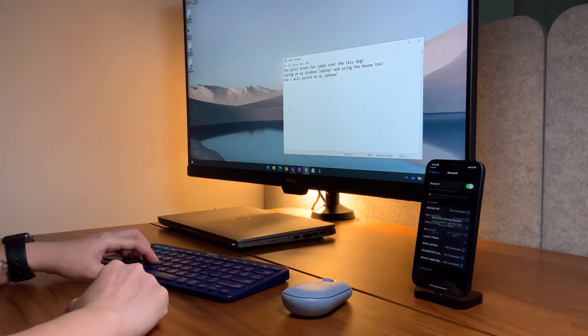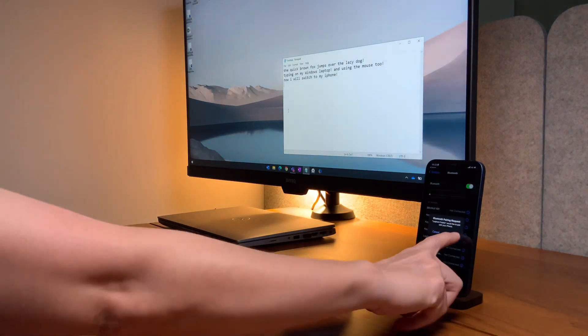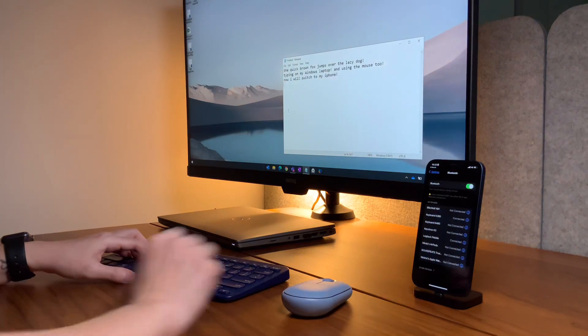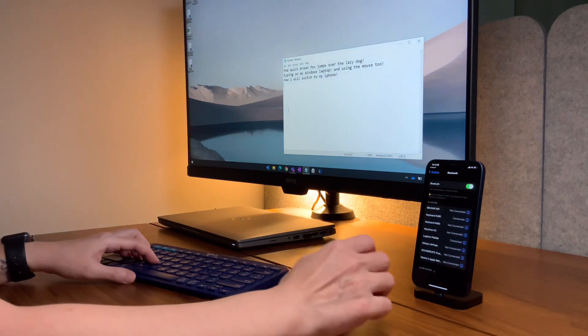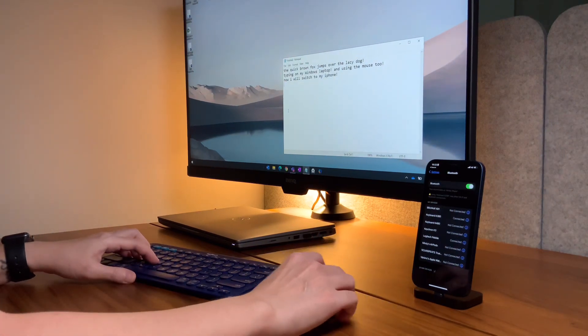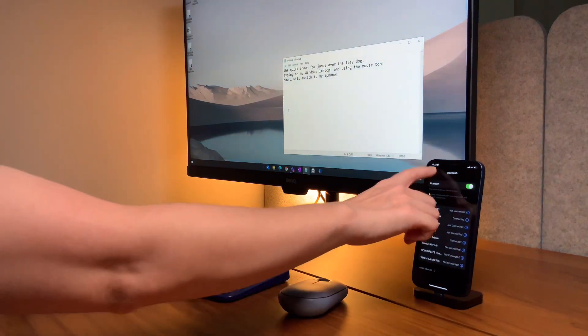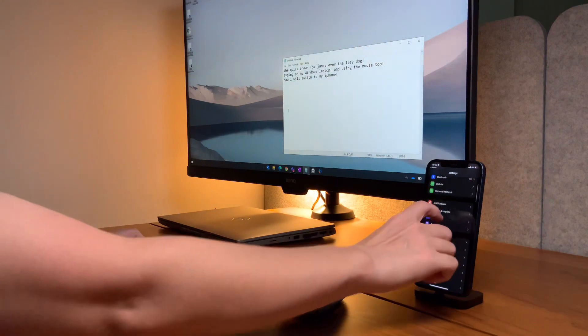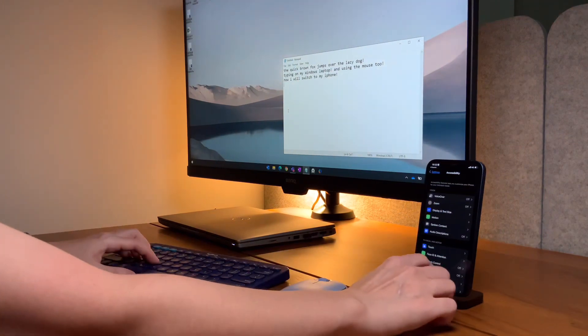You just have to make sure to turn on Assistive Touch in the accessibility settings so the mouse will work on the iPhone.